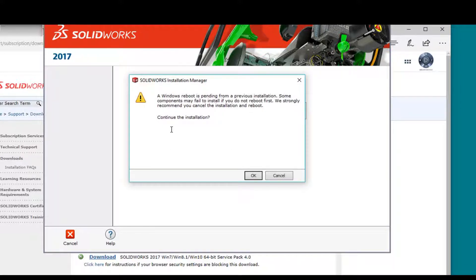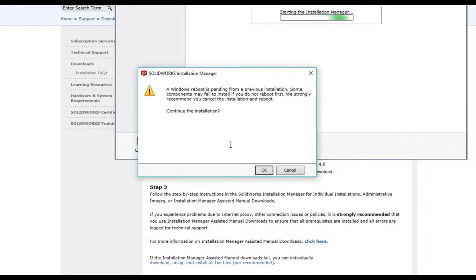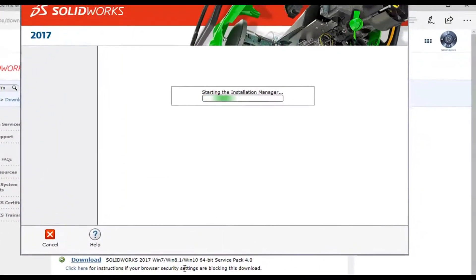This particular window asking about a reboot that is pending tends to come up on its own. Generally speaking, you can just ignore it. If we press cancel, we wouldn't be able to get through the rest of the installation anyway. I'm not necessarily sure what mechanism it's looking for regarding that reboot, but nevertheless it will work fine as we go along. I'm going to press OK to allow this to proceed.